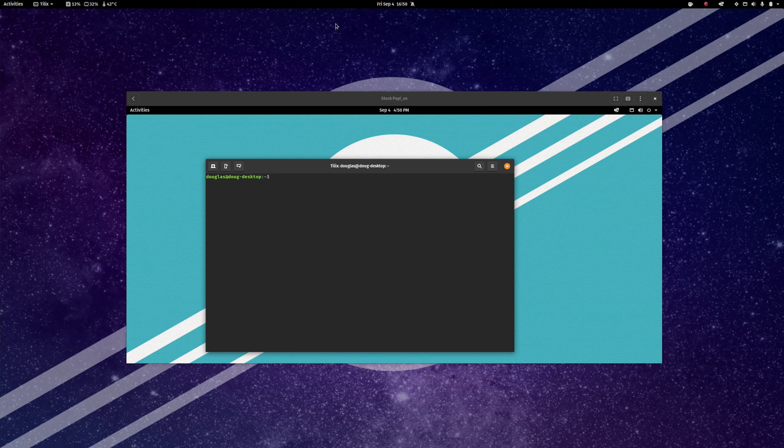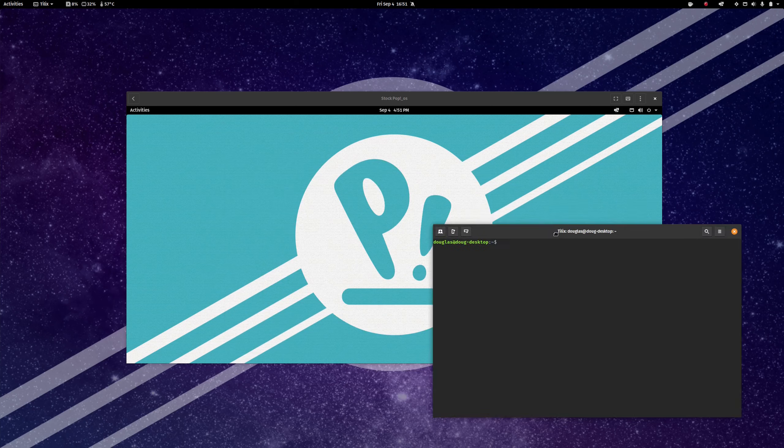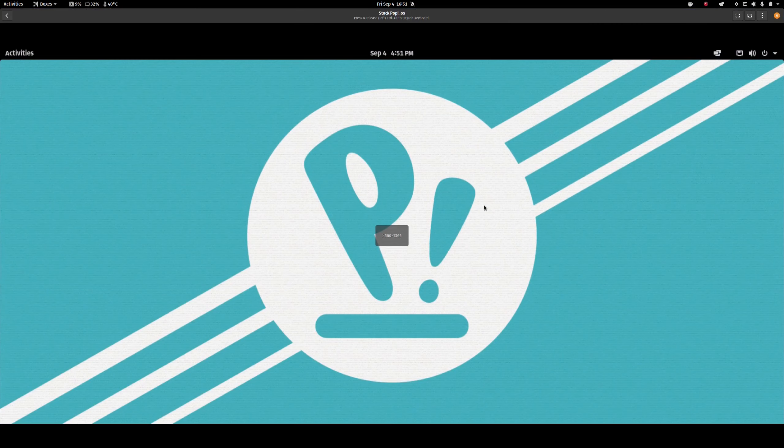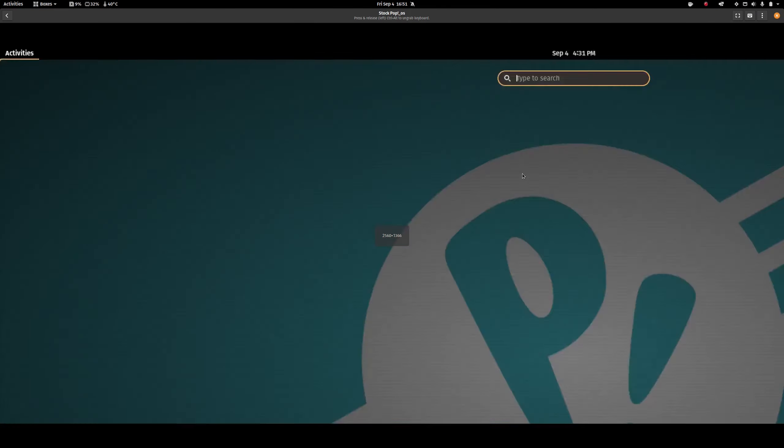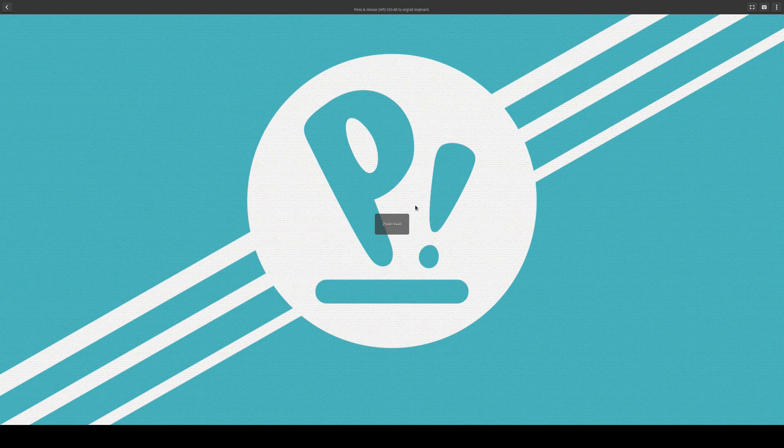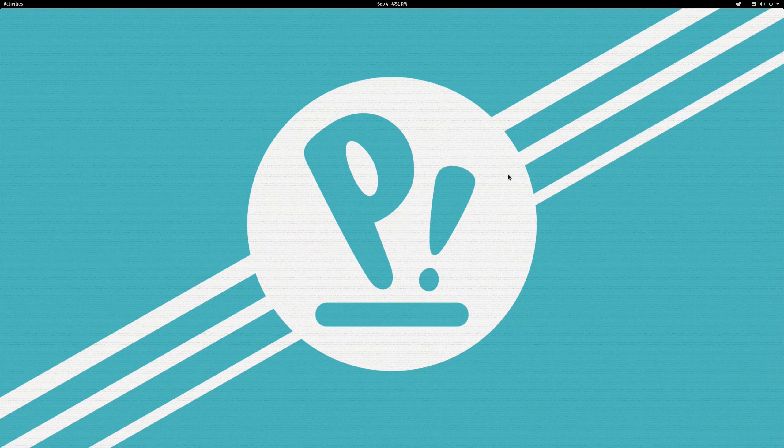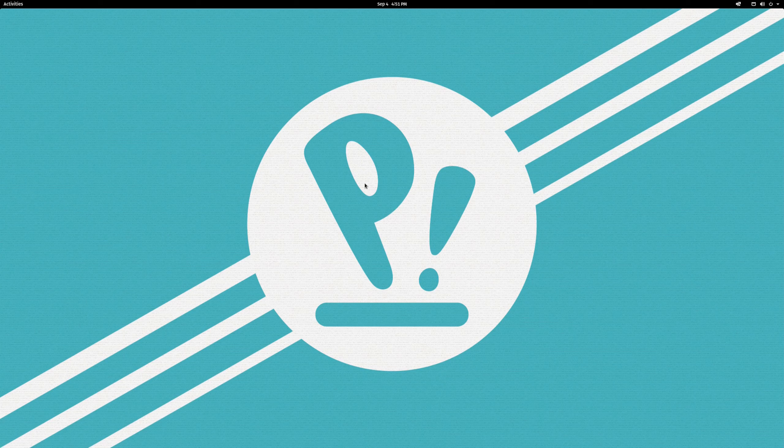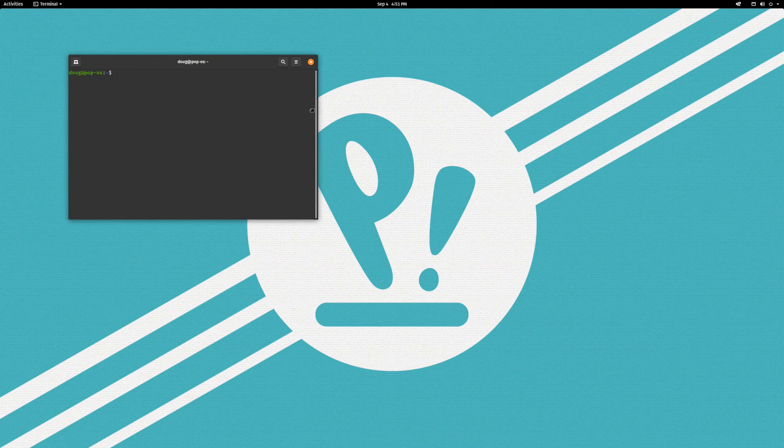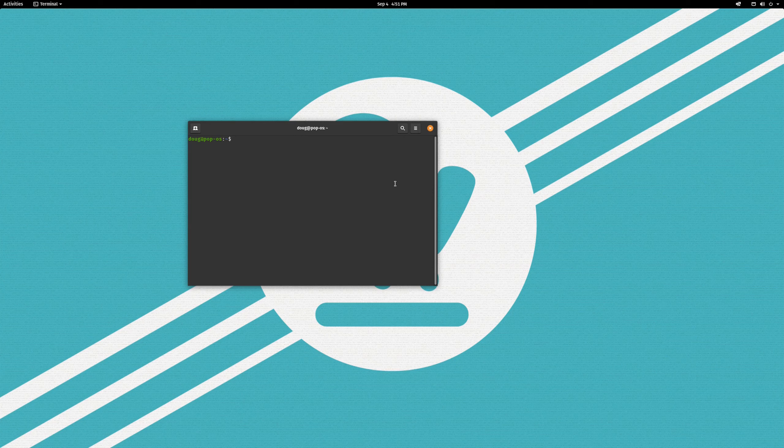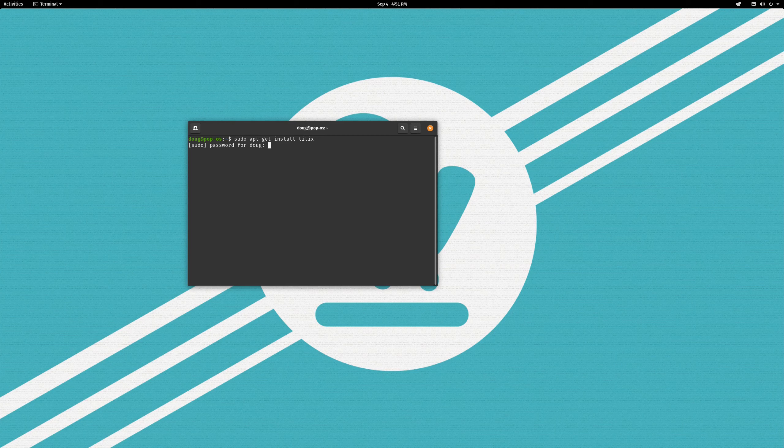In this video, I'm going to walk you through setting that up and getting this all installed and configured the way that I like it. First things first, we are obviously going to want to install our application. Windows T is going to launch our terminal emulator, and we are going to do a sudo apt-get install tilix.